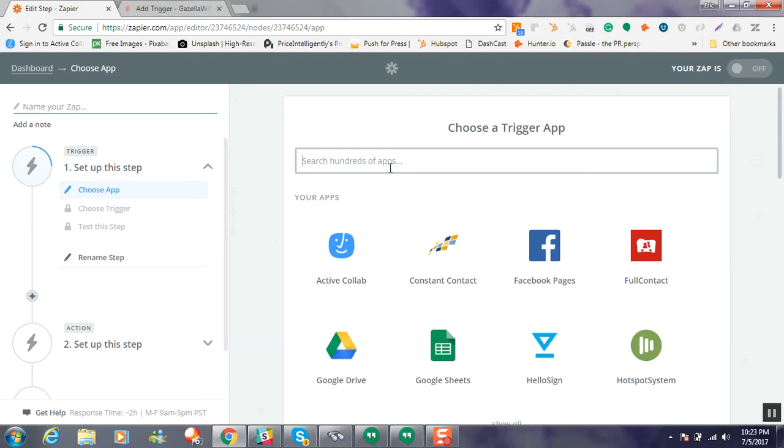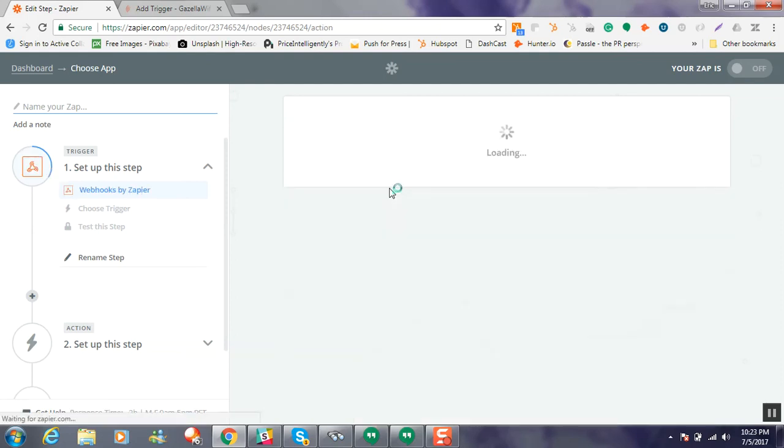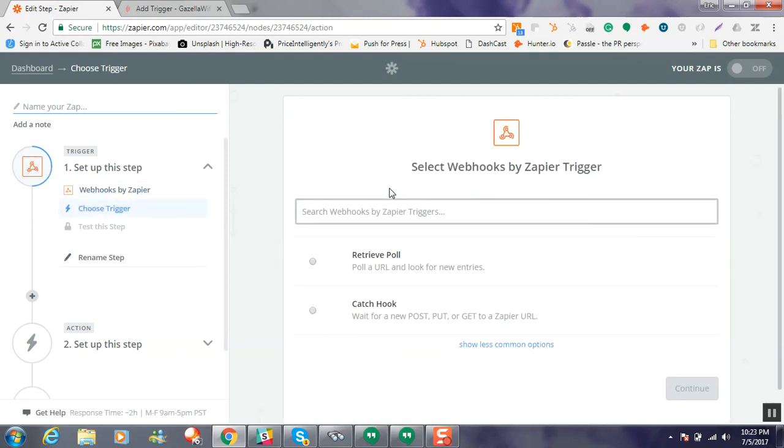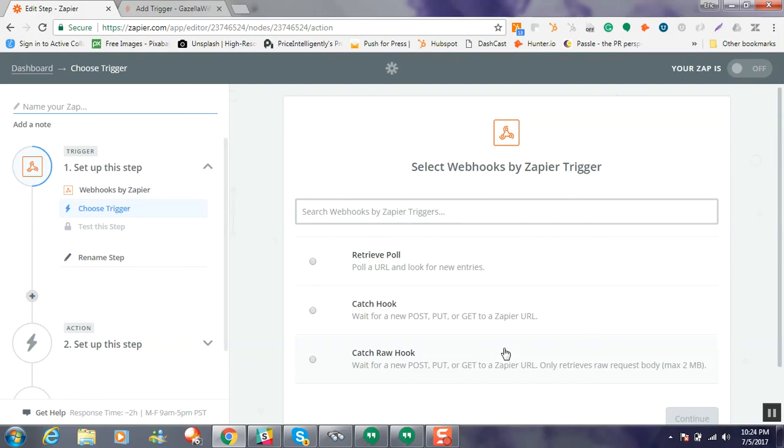So in this case, we'll go ahead and we'll choose webhook. So we'll choose webhook by Zapier. And it shows retrieve pull and catch hook. You can use the retrieve pull; this option will work just fine. It'll be a little bit different, but just follow the instructions on Zapier. But for the purposes of this demo, I'm going to go ahead and do the catch hook.